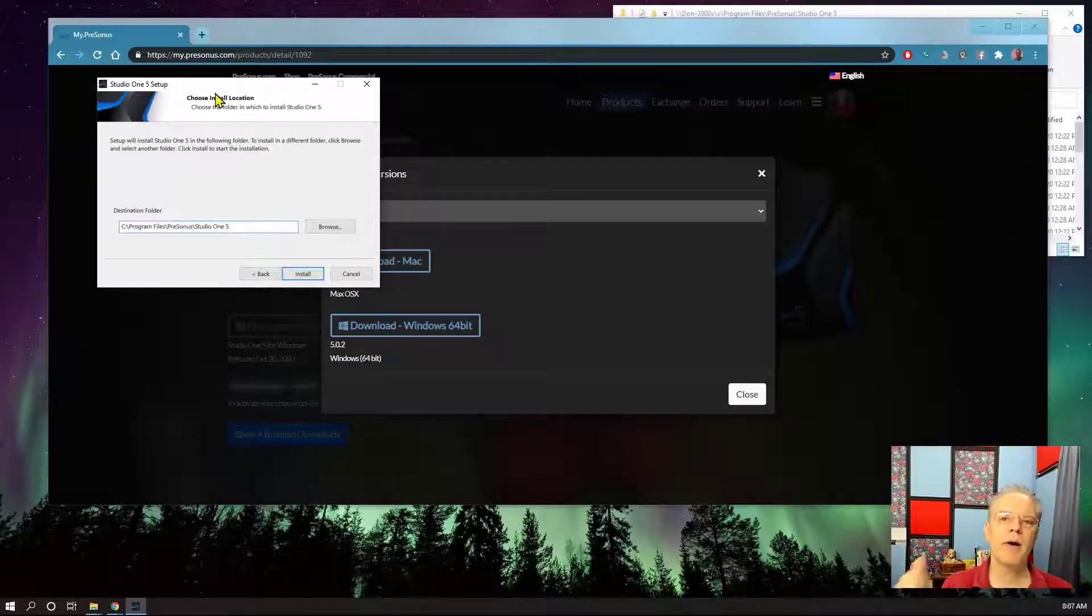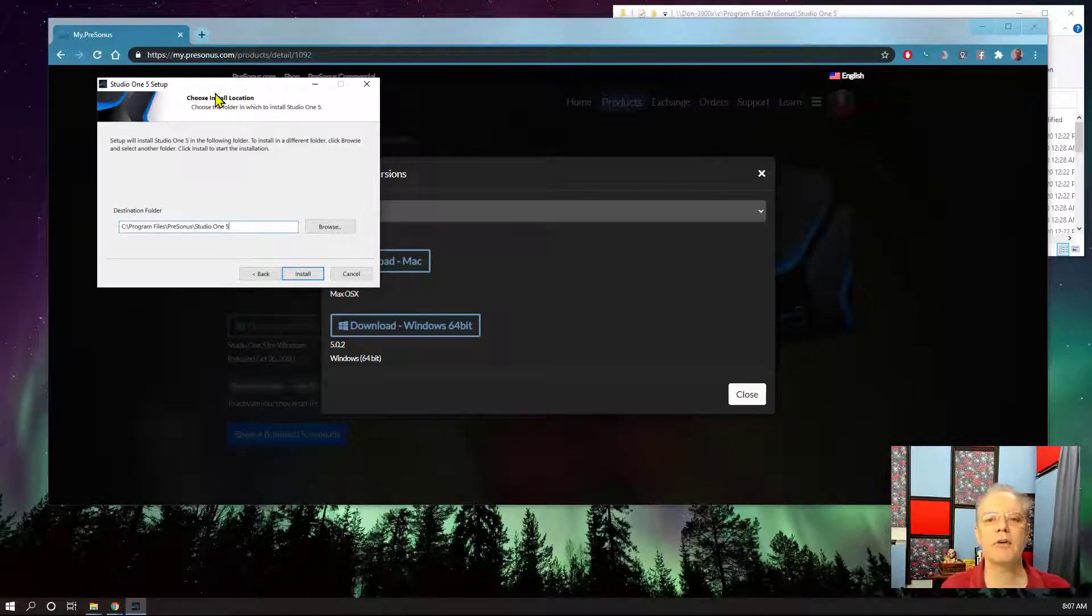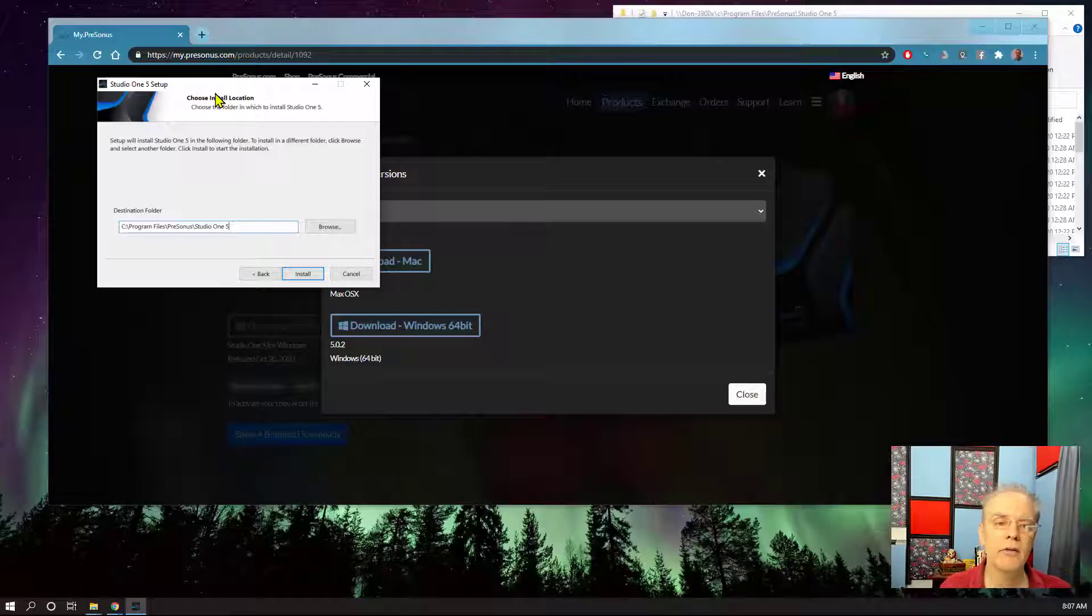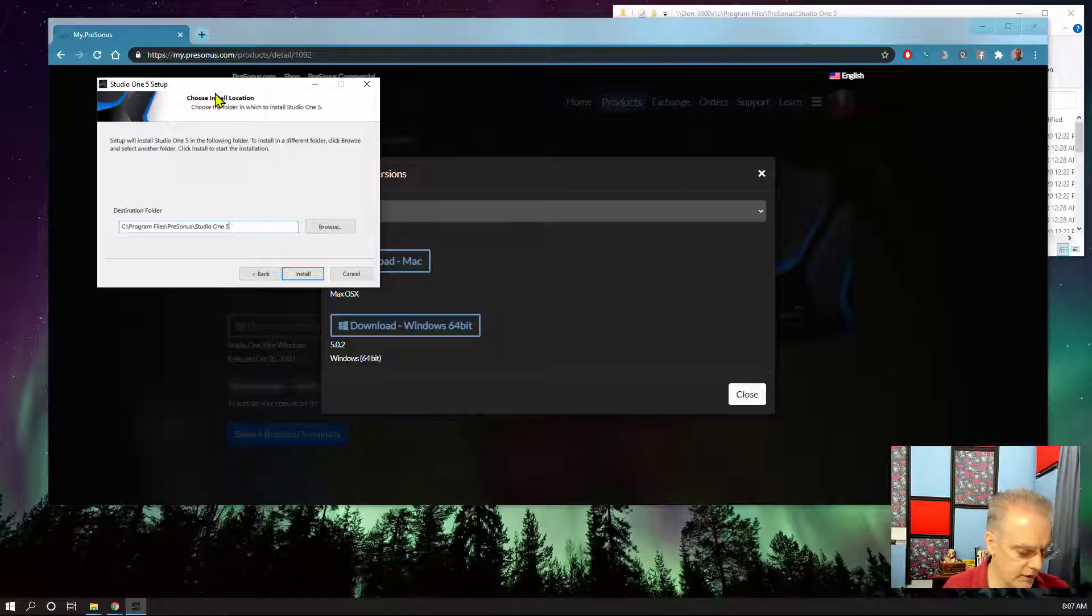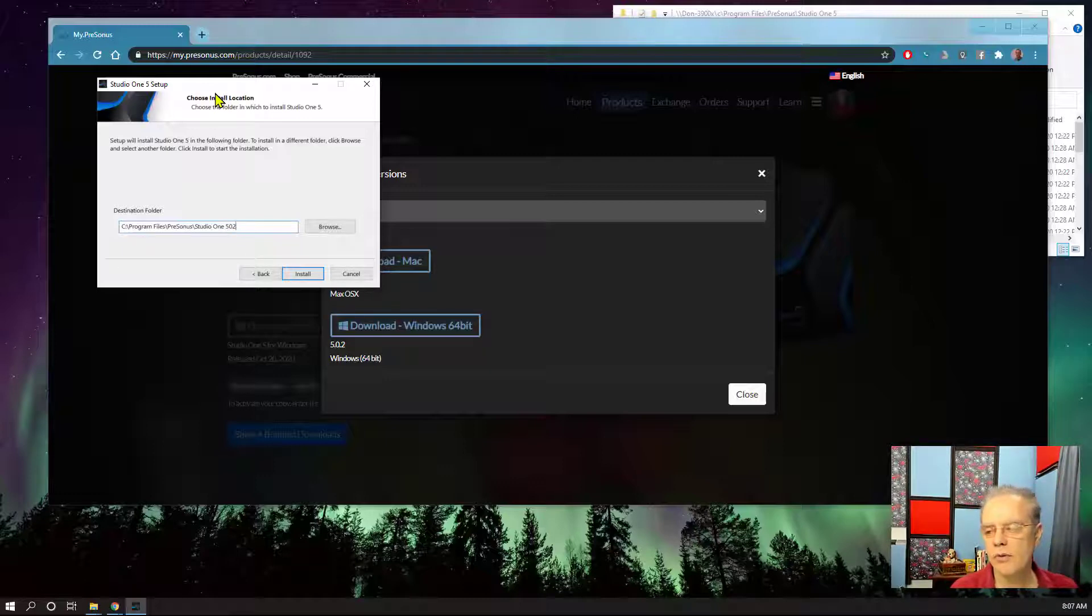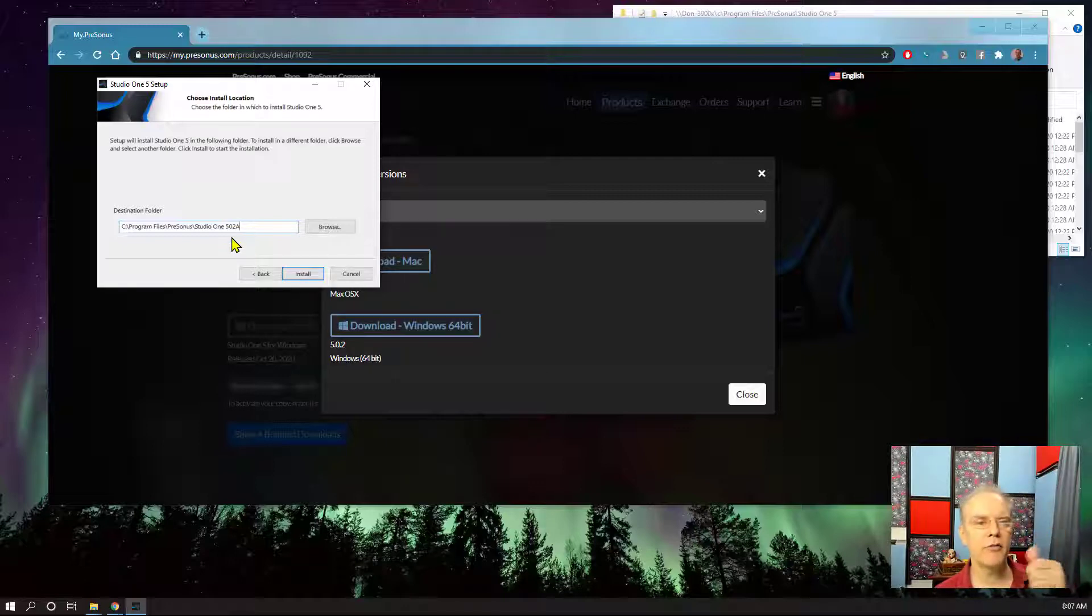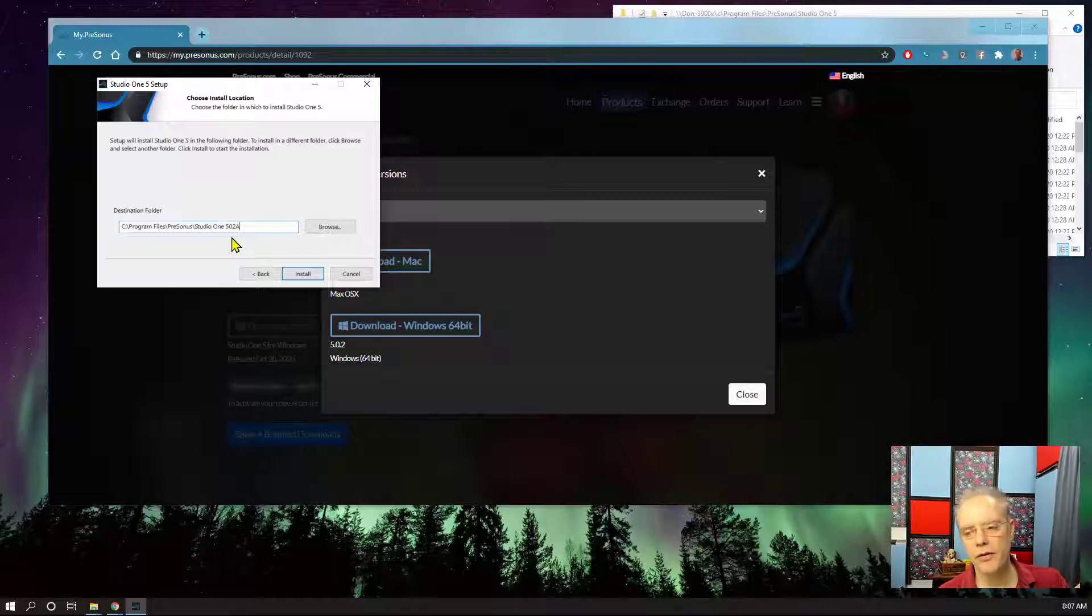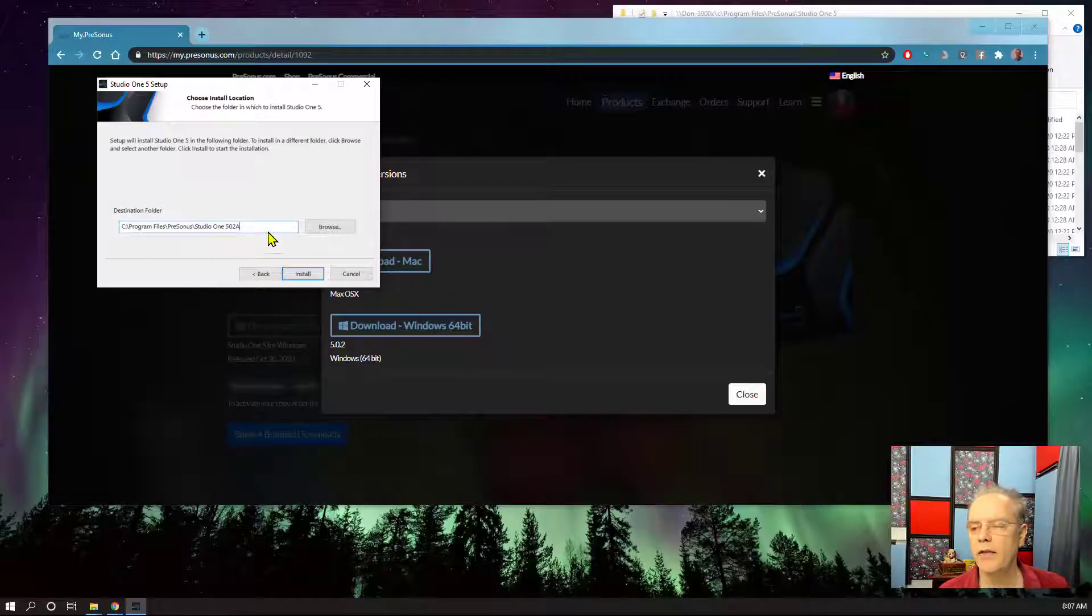If you're on the Mac, just say both. It's going to ask you, hey you already have a version of 5 on your machine, do you want to keep them, do you want to over-replace? On the Mac you'll choose both. On the PC, you say 502. I've already done this one so I'm going to do a 502A. And then you're going to choose install. So to reiterate, if you're on the Mac choose keep both. If you're on the PC, change this destination folder and now it will install in parallel.